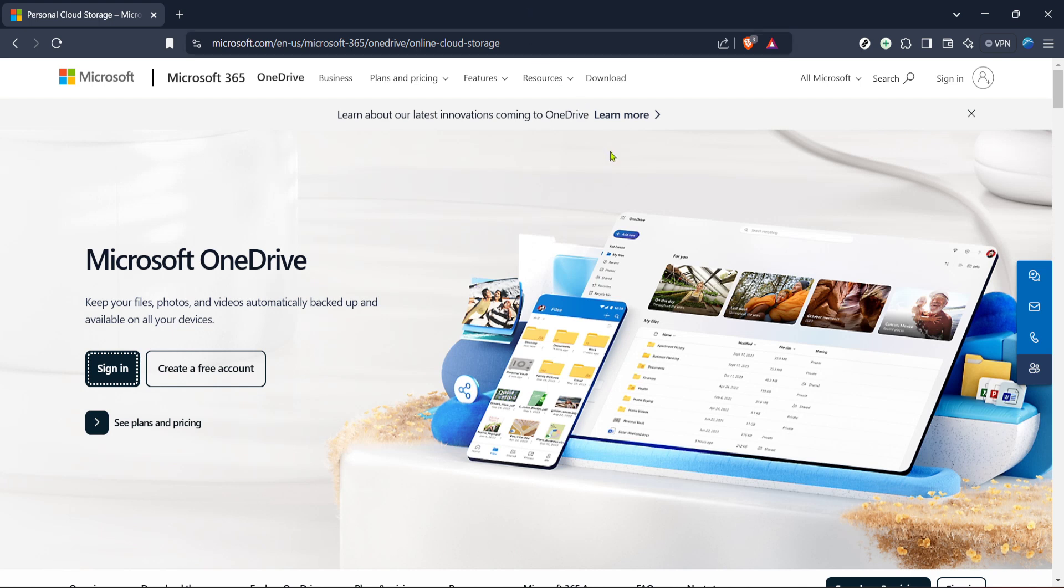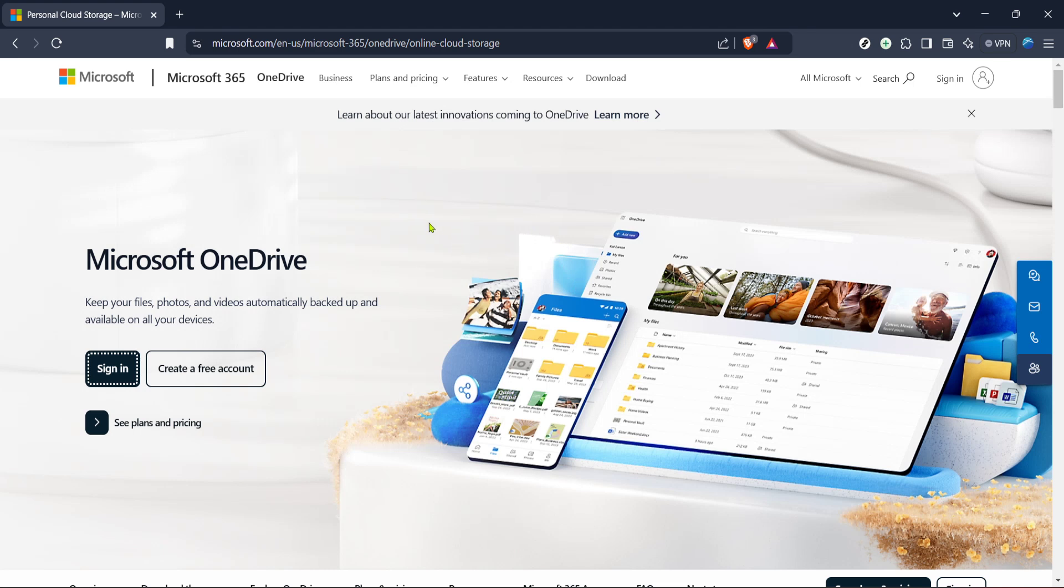First things first, you'll want to access your OneDrive account. To do this, head over to your web browser and navigate to the Microsoft OneDrive website. It's as simple as typing OneDrive into your search bar, or you can use the direct link to Microsoft's personal cloud storage page.